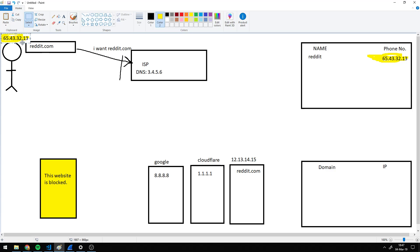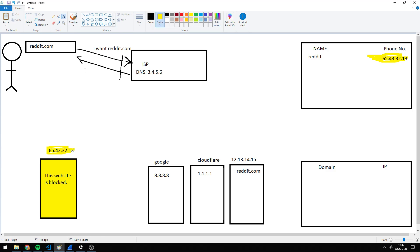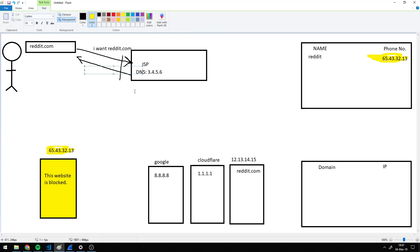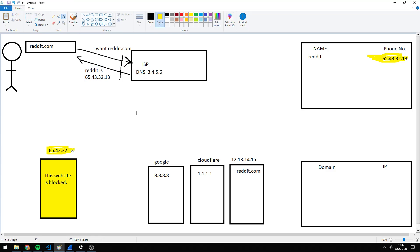So this way, when you say I want reddit.com, they do reply to you. They do reply, but they give you the wrong address. They say, hey, Reddit is 65.43.32.13.